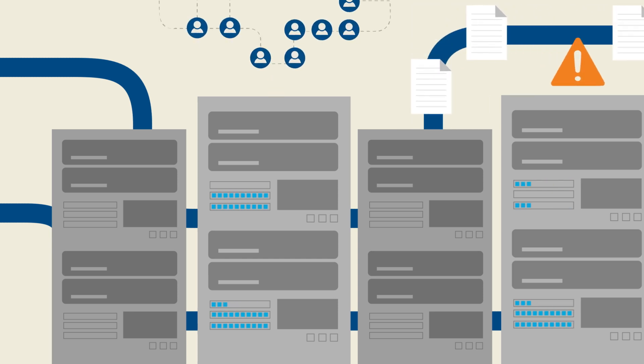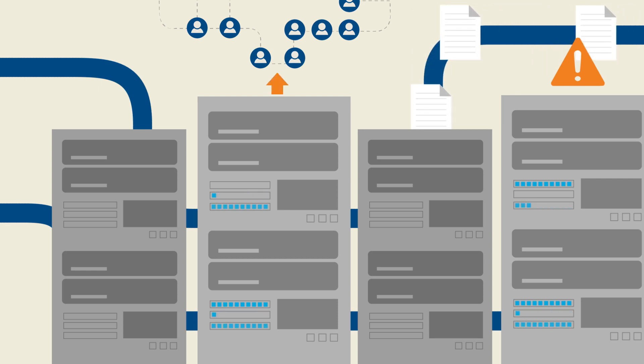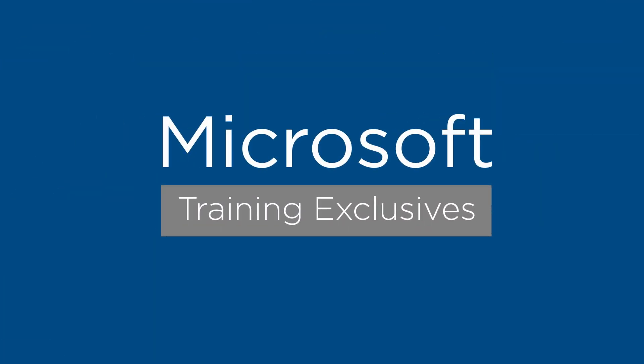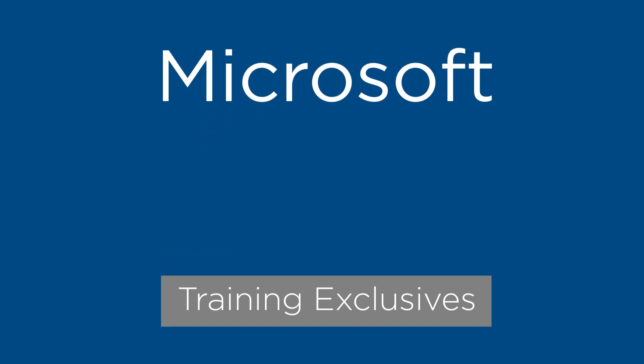Global Knowledge understands the increasing demand on your time. That's why we developed Microsoft Training Exclusives, free with your qualified Global Knowledge course.